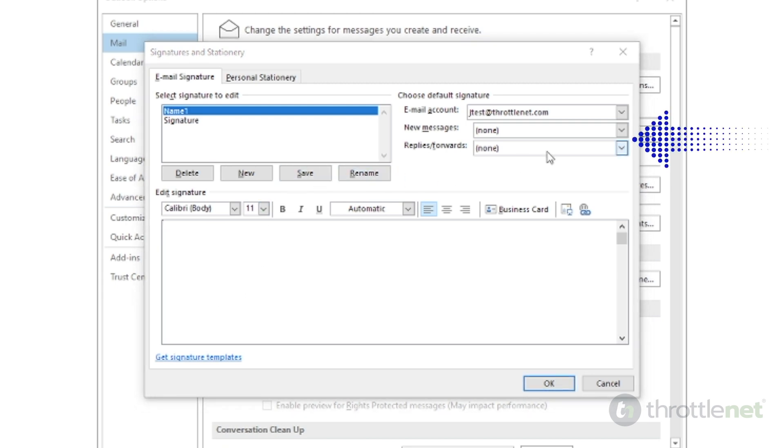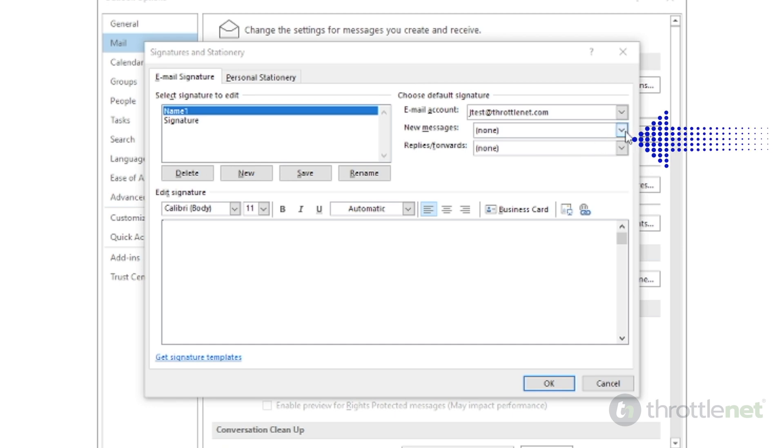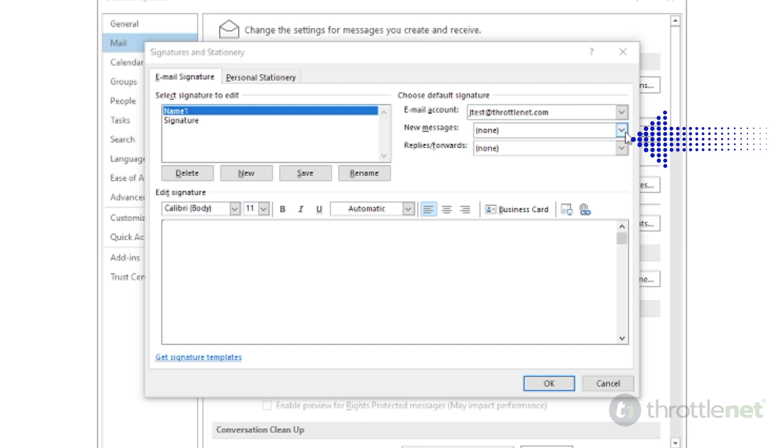On the right hand side, you can choose which signature you use, depending on the situation. One might be for new messages, whereas the other signature is shortened and used only in replies.